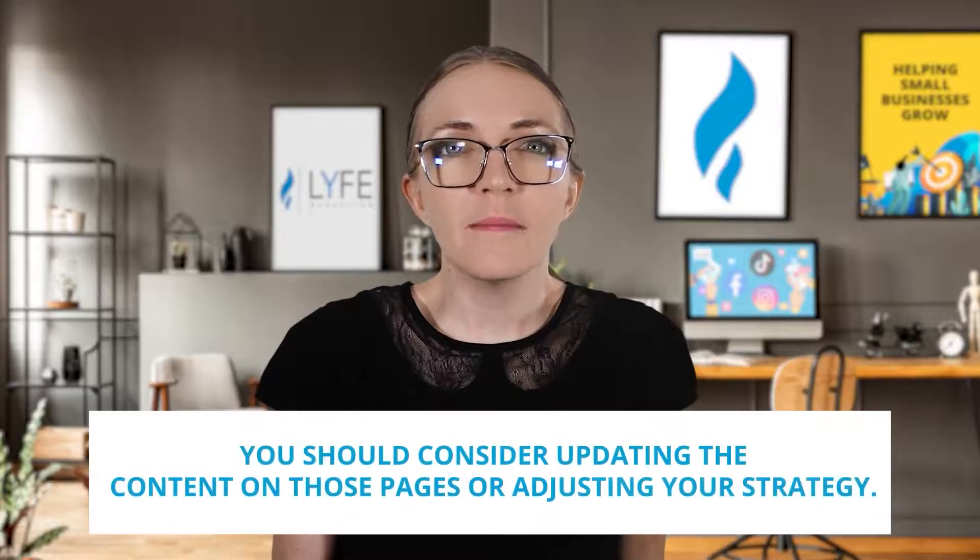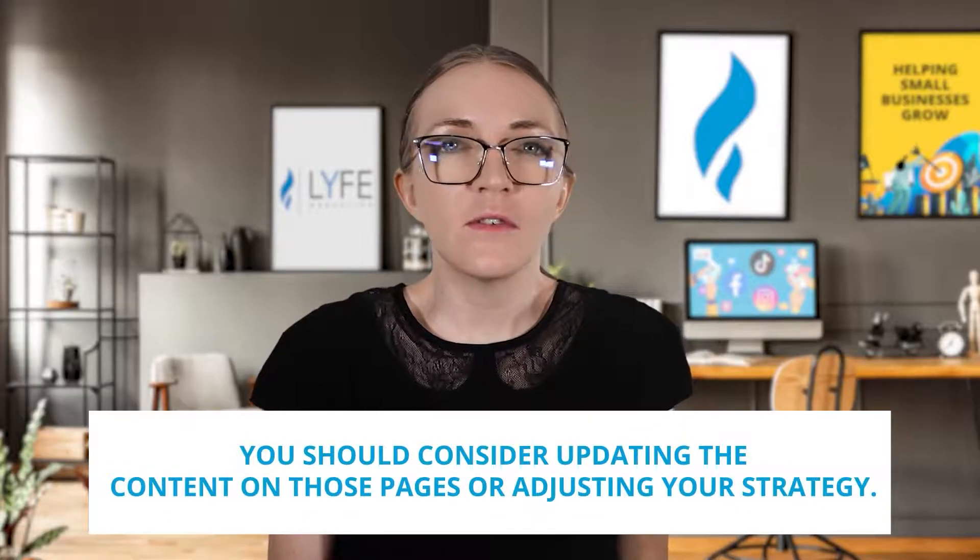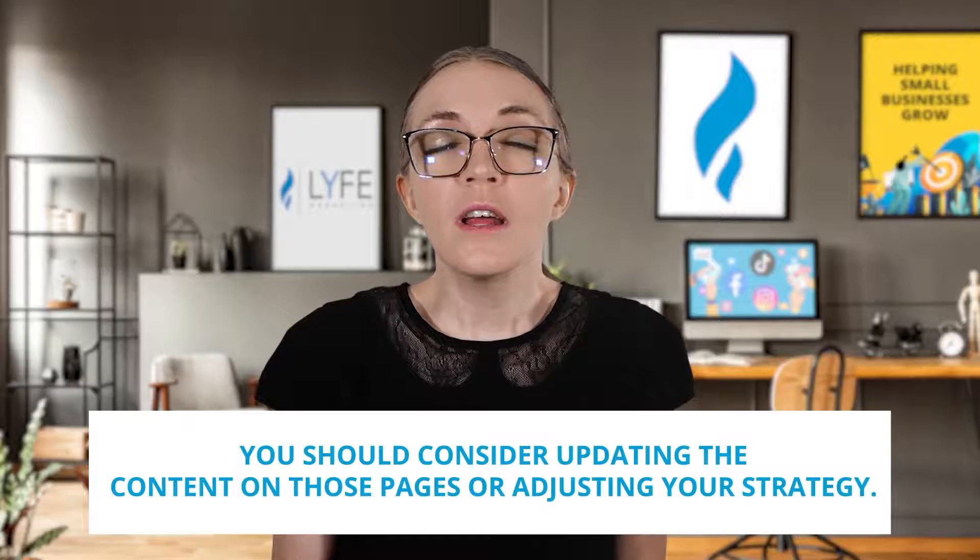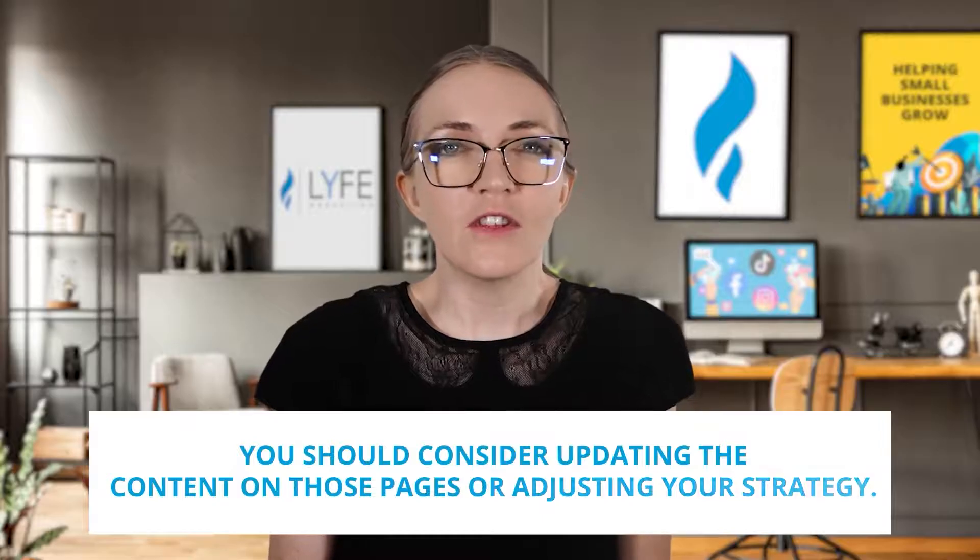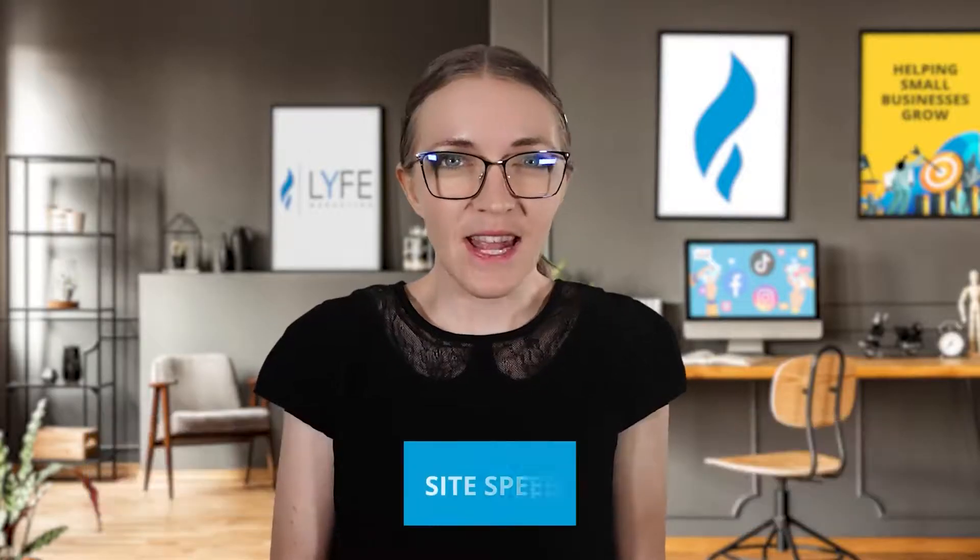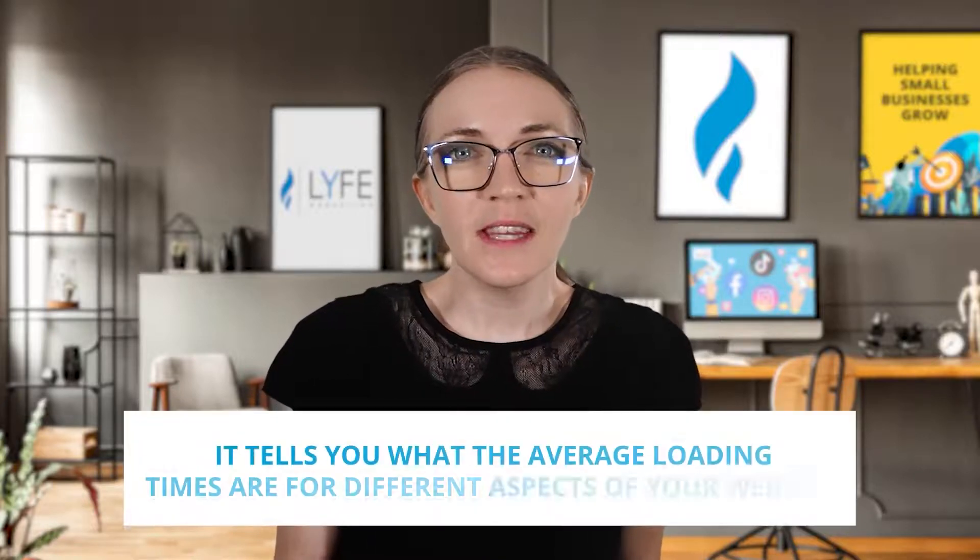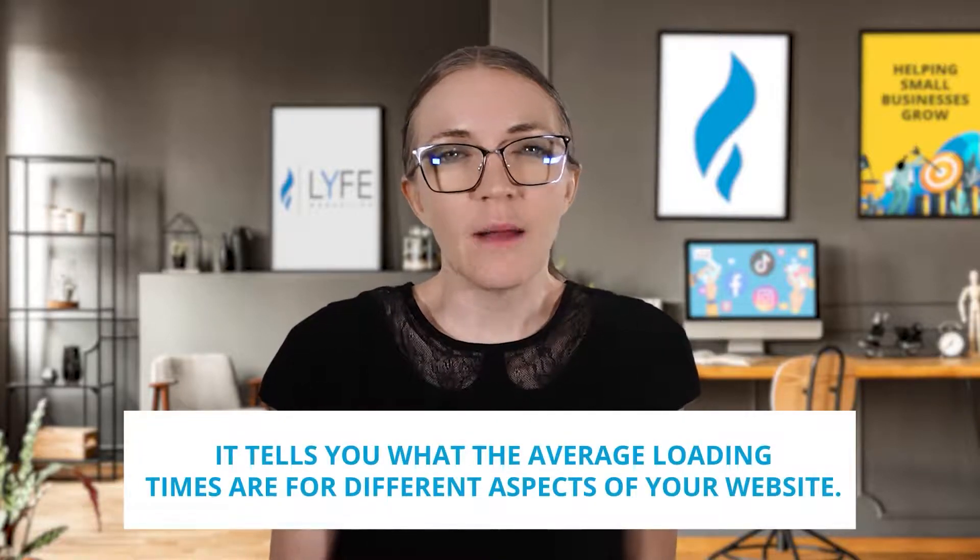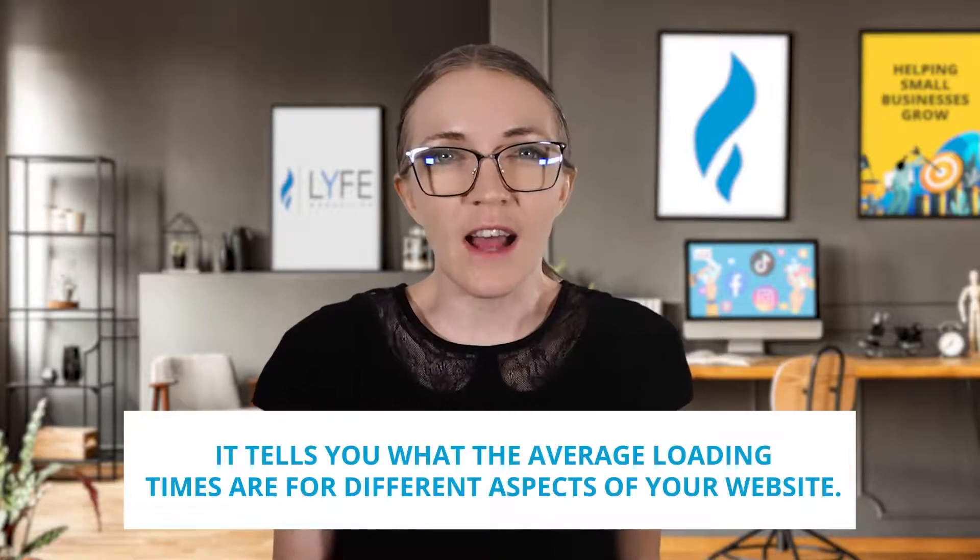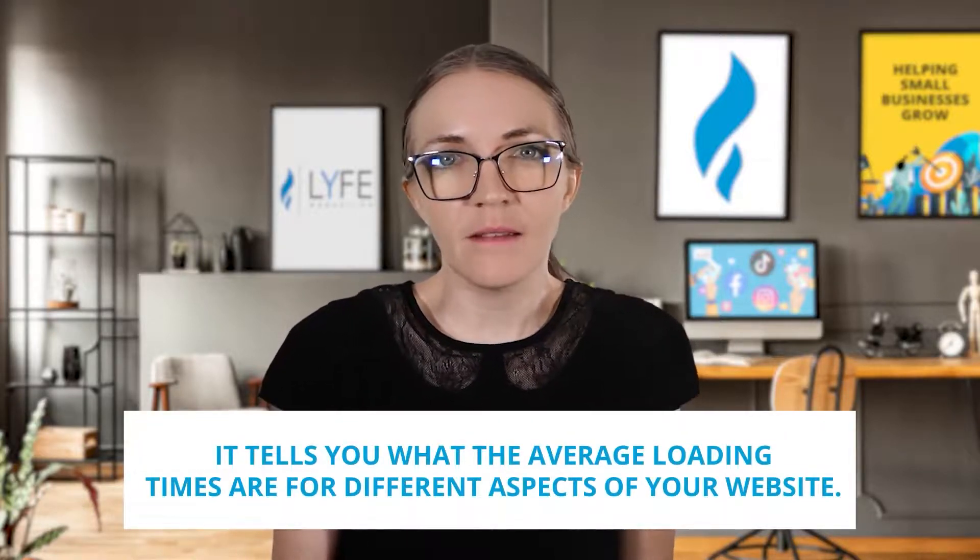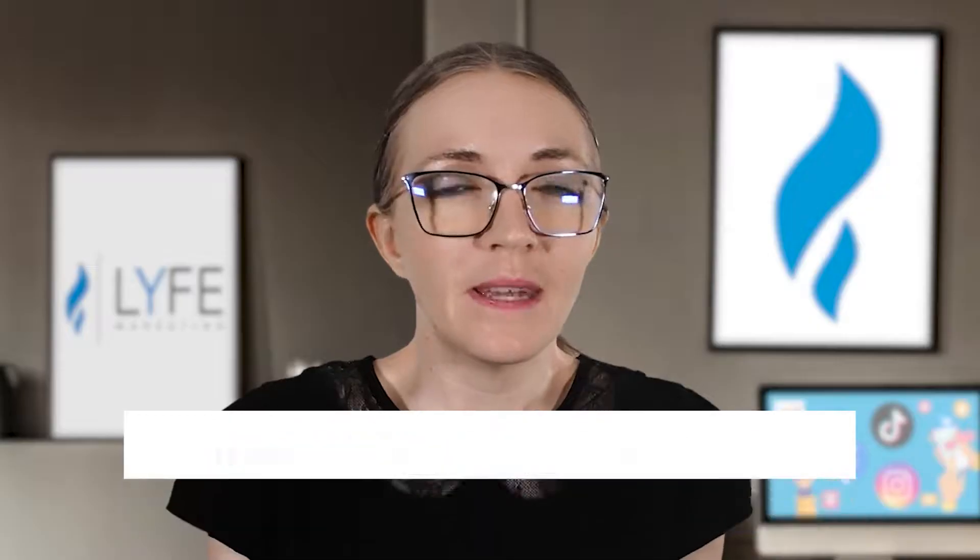If you notice a trend of users leaving on the same pages, you should consider updating the content on those pages or adjusting your strategy. Next is site speed. The site speed section is pretty self-explanatory, honestly. It tells you what the average loading times are for different aspects of your website. Website speed plays a huge part in the overall user experience, so it is really important that you find ways to keep your loading speeds down. Most website platforms make that pretty easy these days. But if your site is struggling, Google Analytics usually provides you with suggestions on how to fix it.